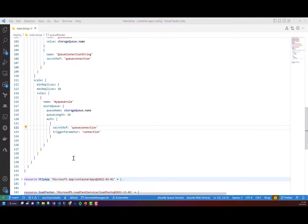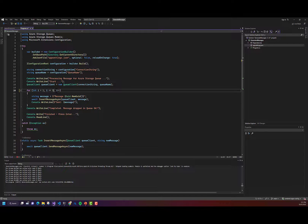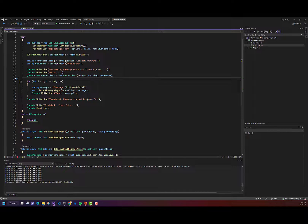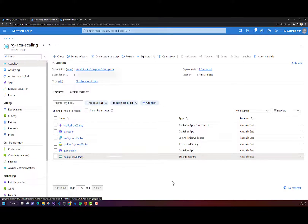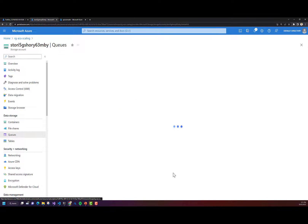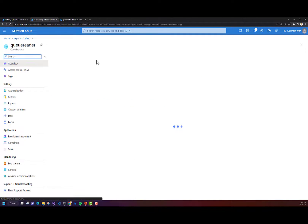Now I'm going to switch into Visual Studio, where I've got a simple console application that's going to send 500 messages to flood the storage queue. I've got a queue name and connection string set, and it's going to flood the storage account queue with messages. Before I run this, I'll go back into the portal, into my storage account, and show the test queue that's going to receive the messages. Then I'll go back into the queue reader Container App in the portal.